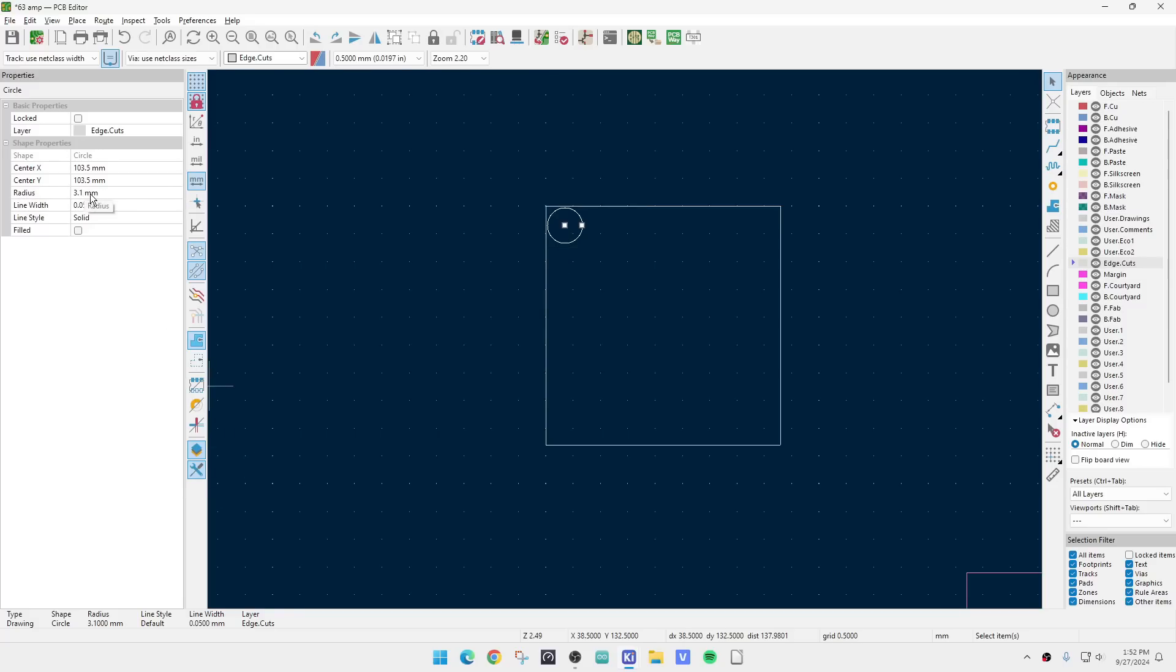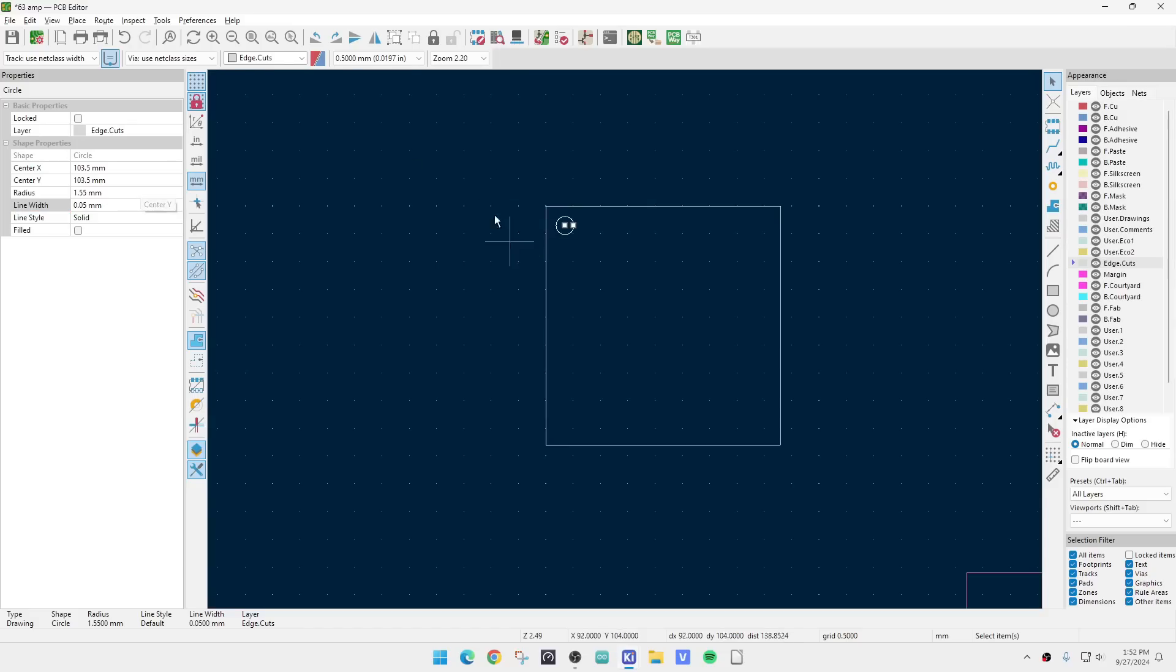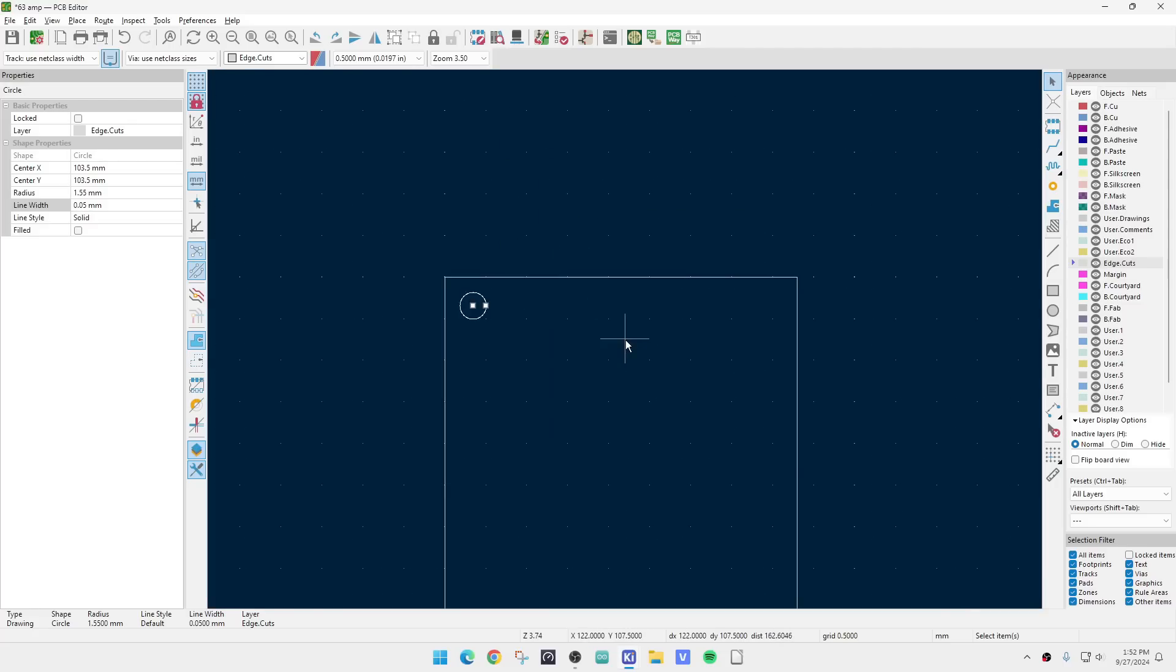I want diameter of 3.1, not radius. So we'll do 3.1 divided by 2. There we go. You can actually do math when you're typing it in, which is nice. So a three millimeter screw should go through that hole just fine.